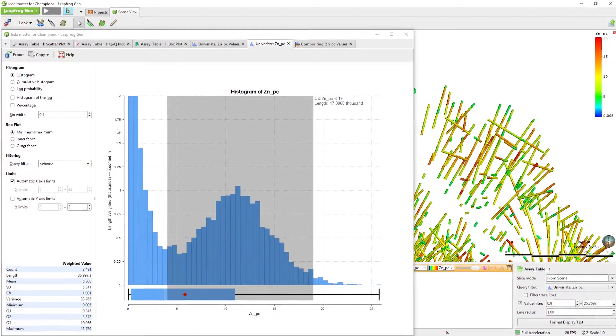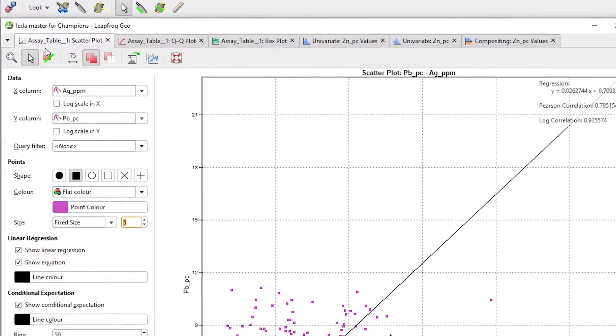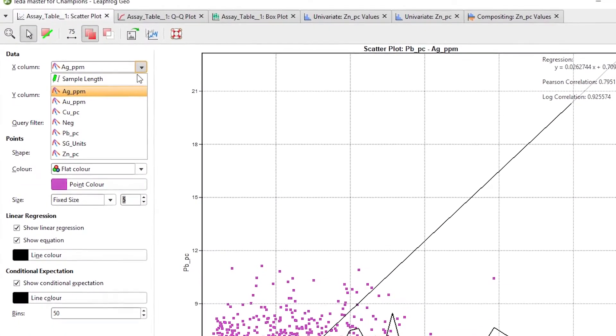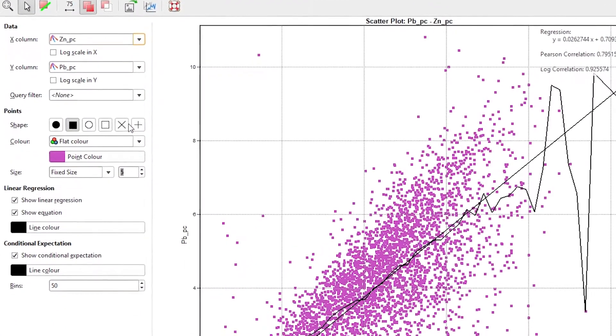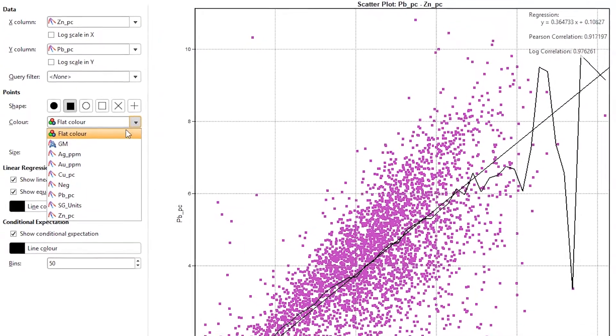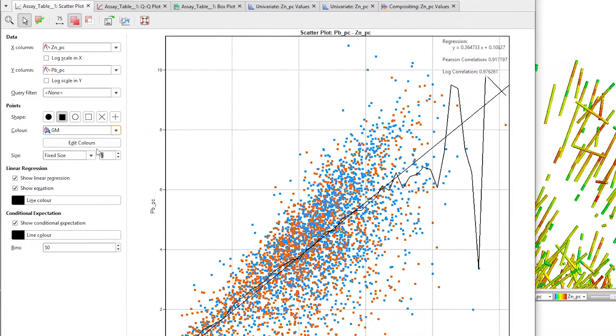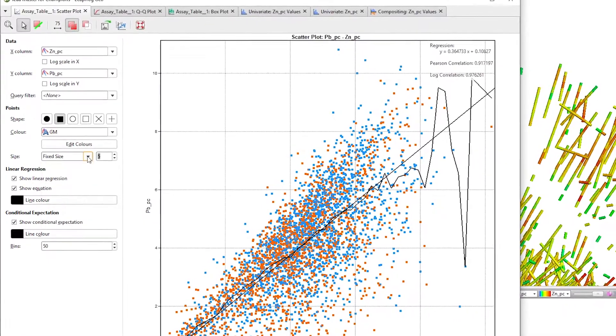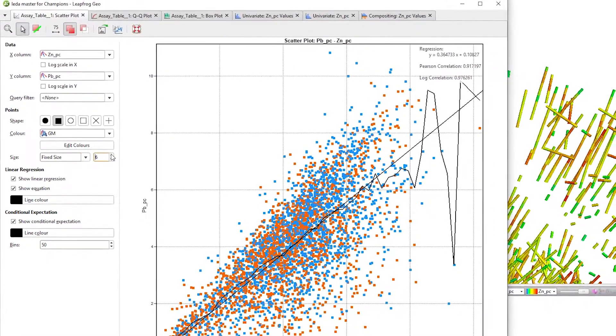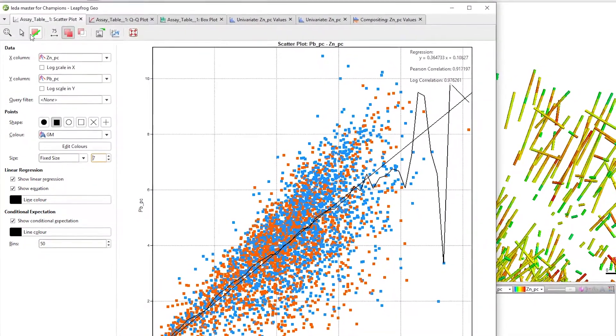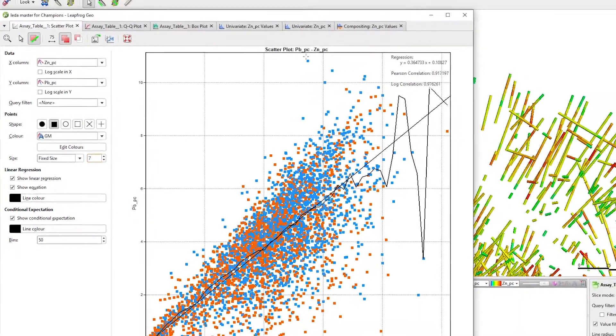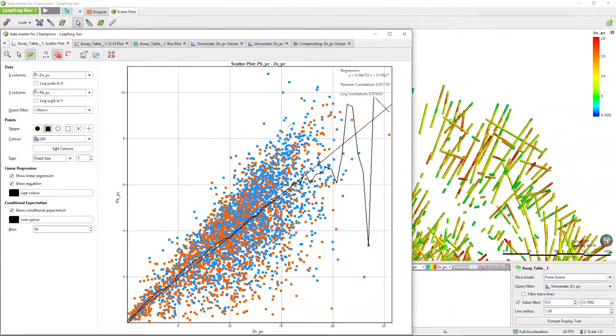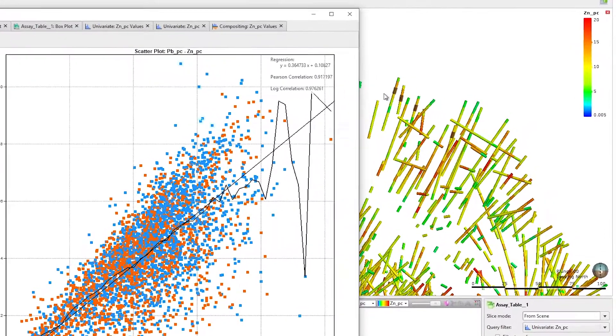Looking now at a scatter plot, it too has a range of functions and display options. You can select the numeric data as your X and Y column. You may want to color it using a category or numeric column. You can also set it to a fixed size or display an additional field. To see your data from a different angle, highlight it in the plot and view it in the 3D scene simultaneously.